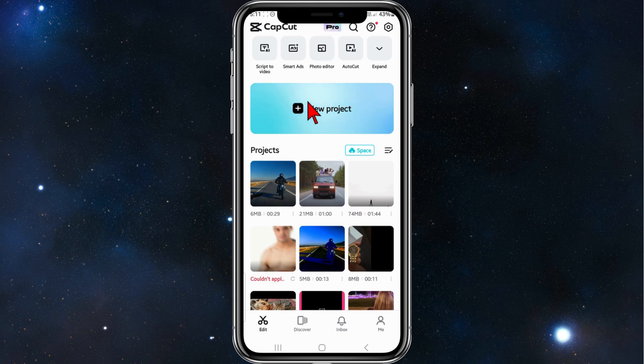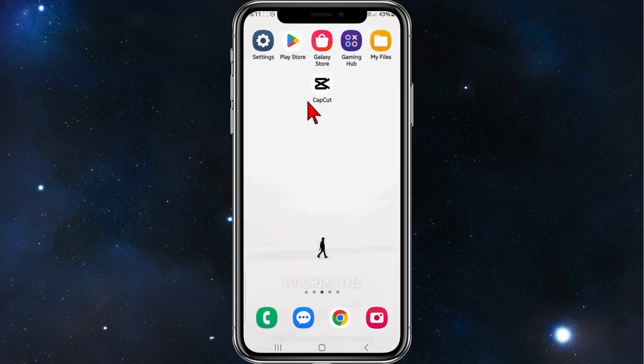In saying that, let's dive into it. Alright, what you need to do is go to your home screen and click on your Play Store.